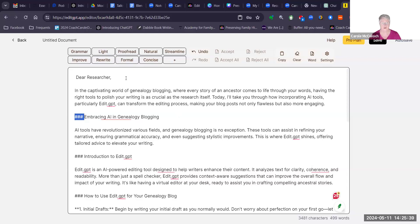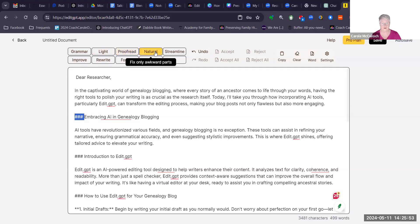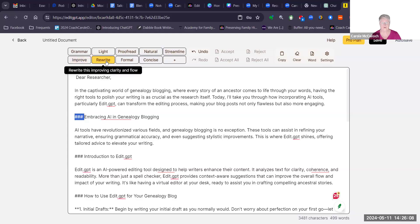At the top there are a number of different ways you can edit this text. You can look for grammar, proofreading, you can proofread it lightly or do a full proofread, you can convert and fix only the awkward parts, or streamline any awkward words or phrases. But the two that I like to use mostly are improve, which will improve the clarity and flow, or rewrite, which also improves clarity and flow.